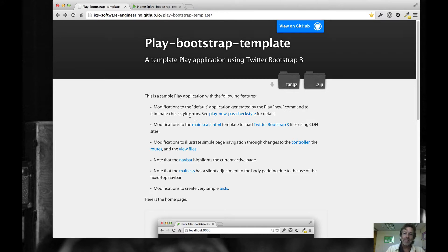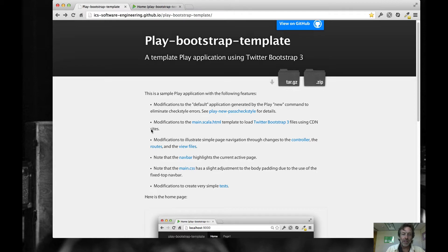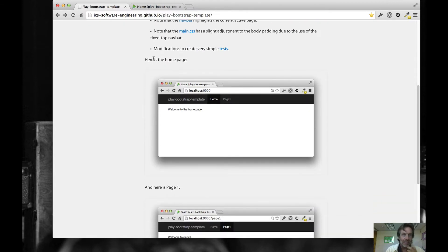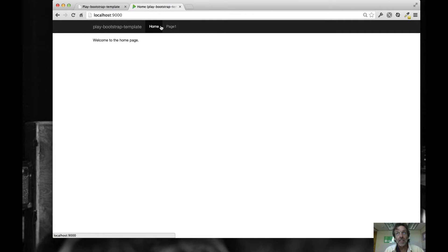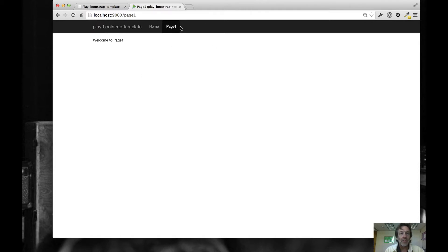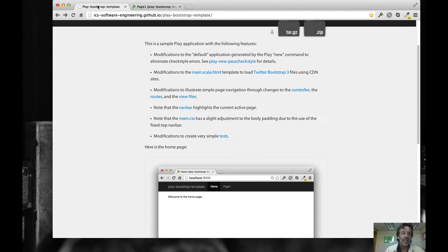I built on that project and added in the Twitter Bootstrap 3 stuff, creating a very simple application. You can see it in these two screenshots, but I'll go to the live running version — it's got the basic Twitter Bootstrap navbar and goes to a home page which is the index.scala.html. I also wrote one additional page just to show you can go back and forth between two pages and how navigation works.